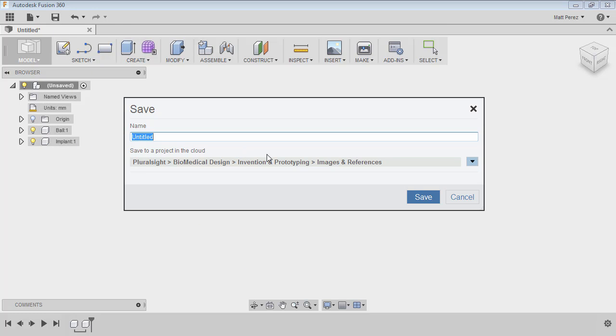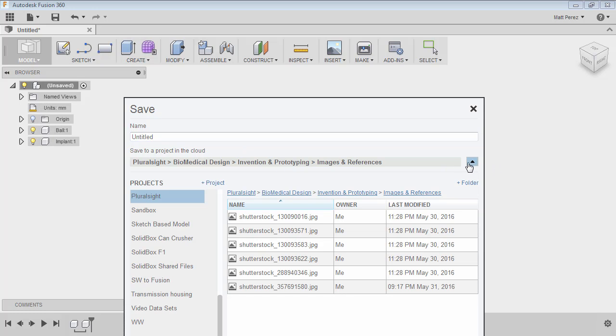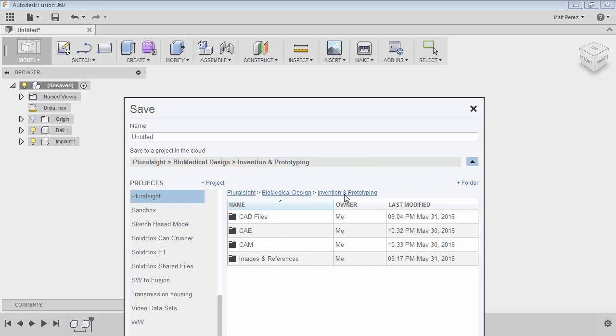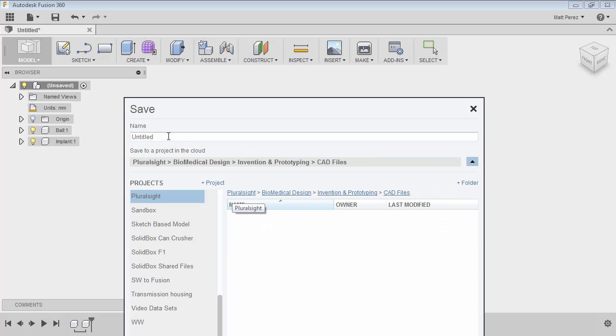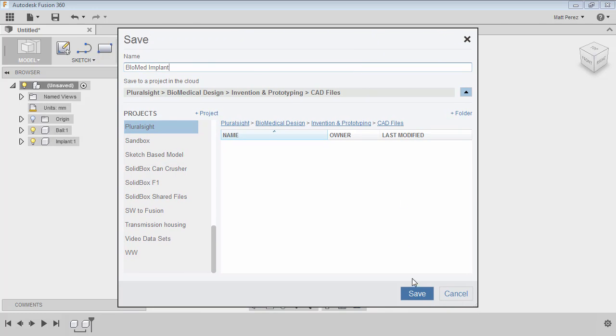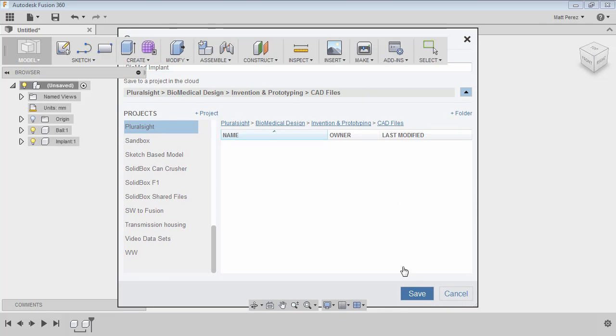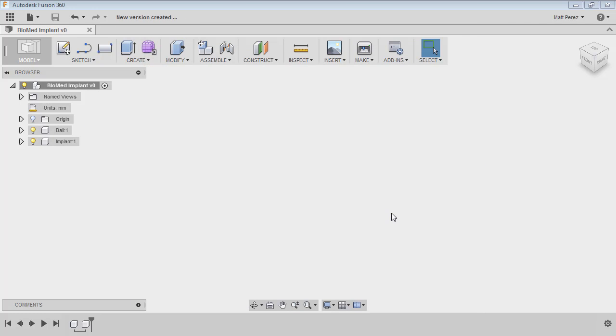You want to make sure that it's located in the appropriate folder. In this case, I'm going to have to go down to invention and prototyping, and I want to stick this in CAD files. And I'm going to call this 'biomed implant'. We're going to go ahead and save that. So now we have a version zero biomed implant that we've created, which really has no geometry, has no pictures—it only has two individual components.